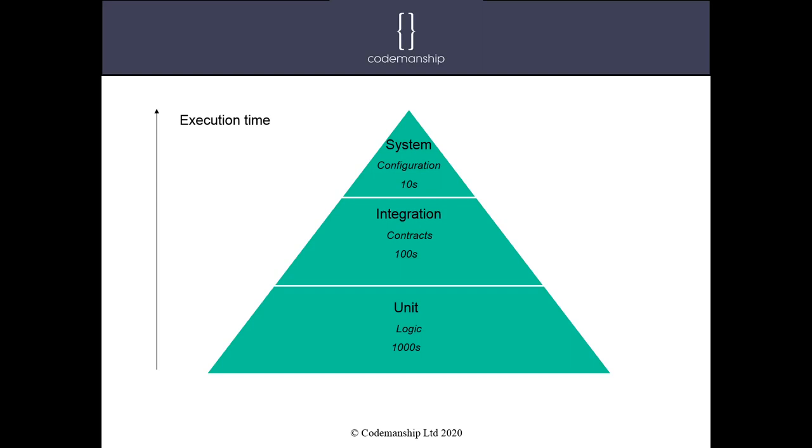So to use the analogy of testing a car, we might use unit tests to test all of the individual components like the spark plugs and so on. And then we might assemble these components together into larger assemblies. So we might, for example, want to test that the radio not only works by itself, but actually works within the electrical system of the car. So sort of an integration test there. And then finally, when it's all been put together, we put the key in the ignition, and we take it for a test drive. And that's essentially what we're doing with our system tests there.